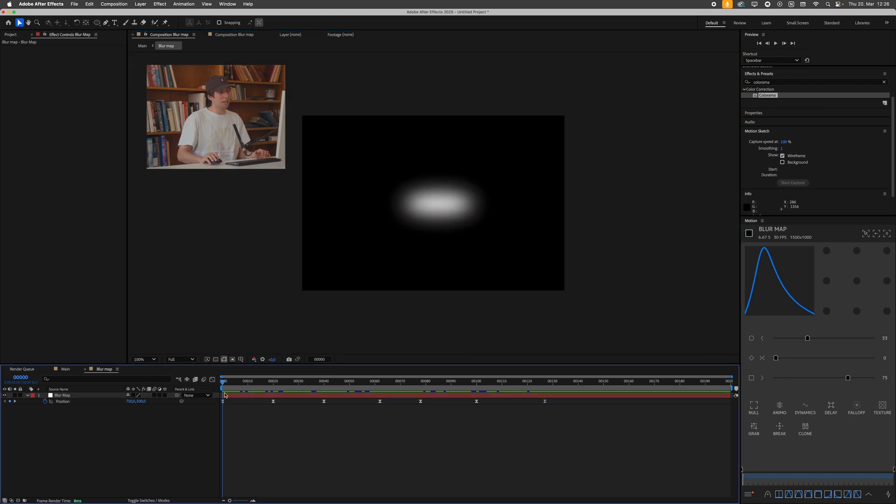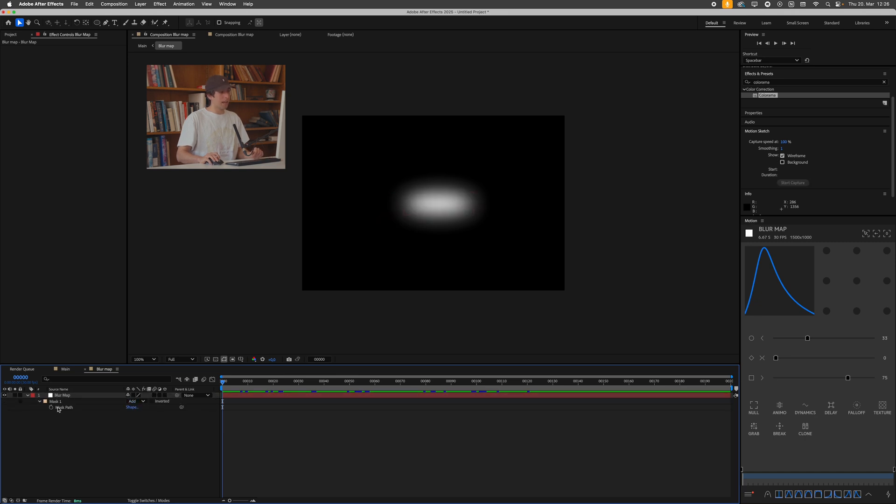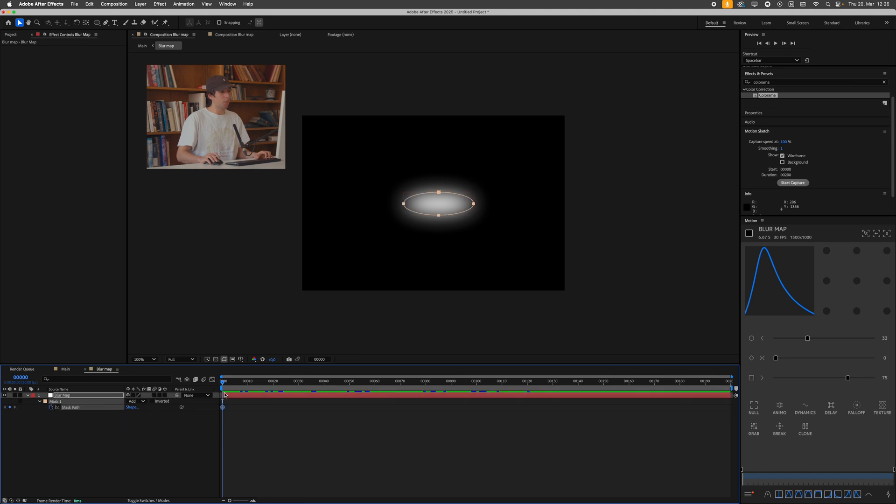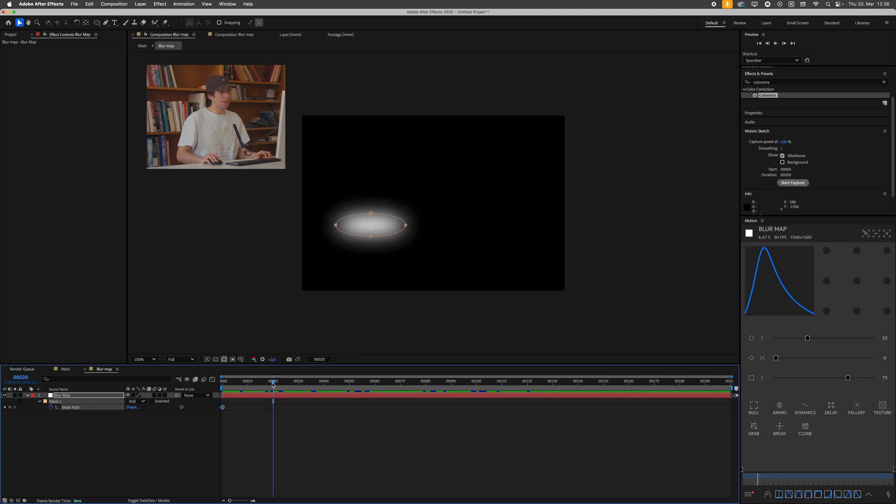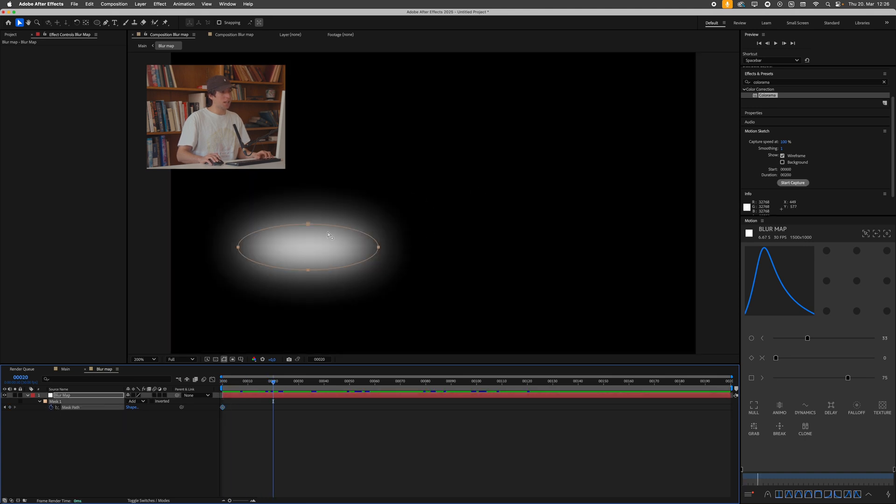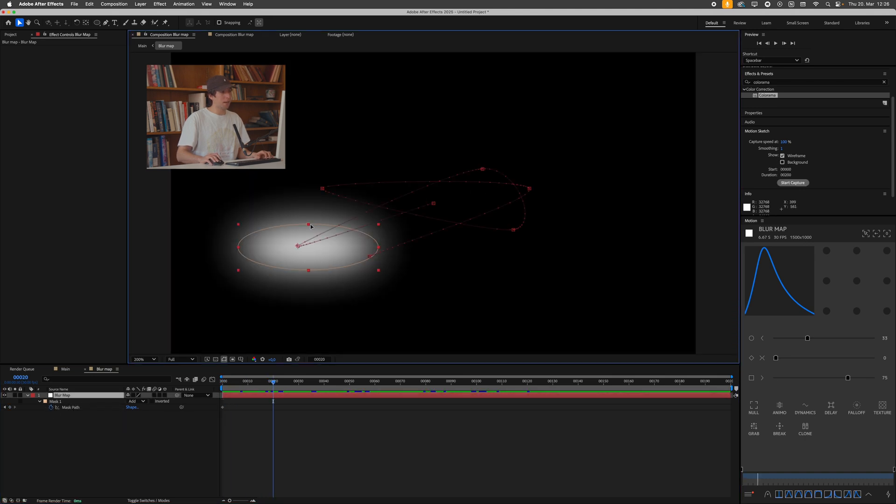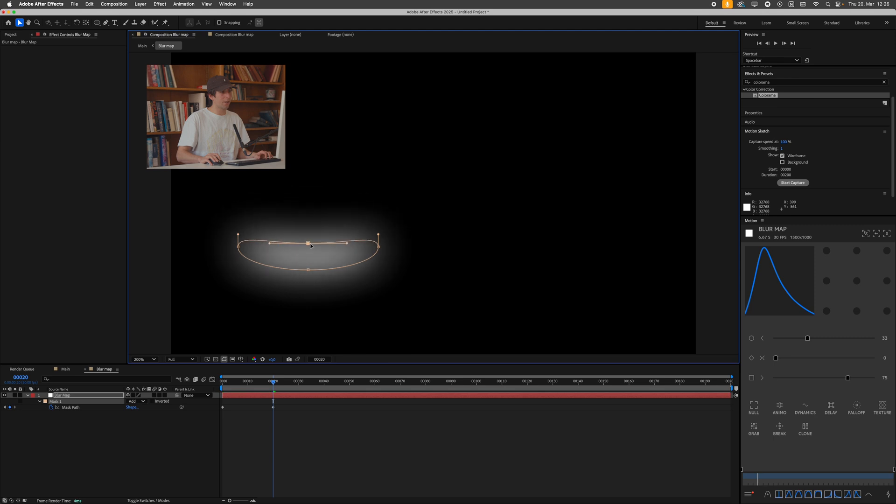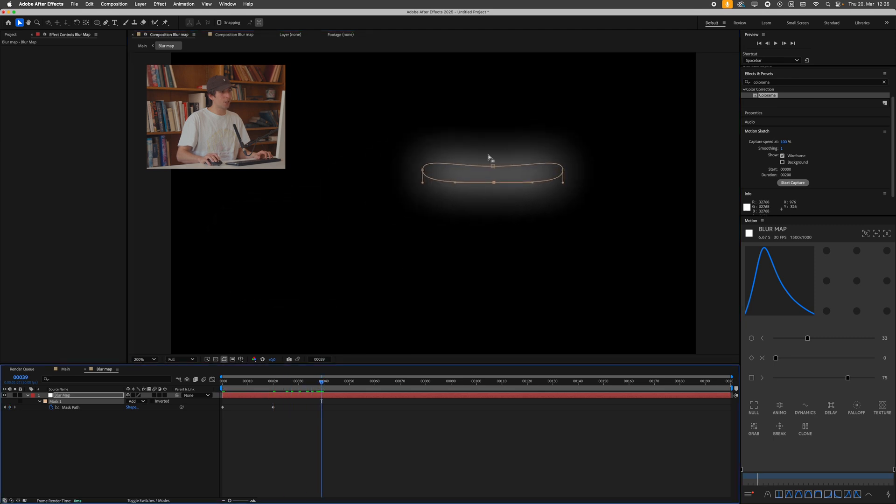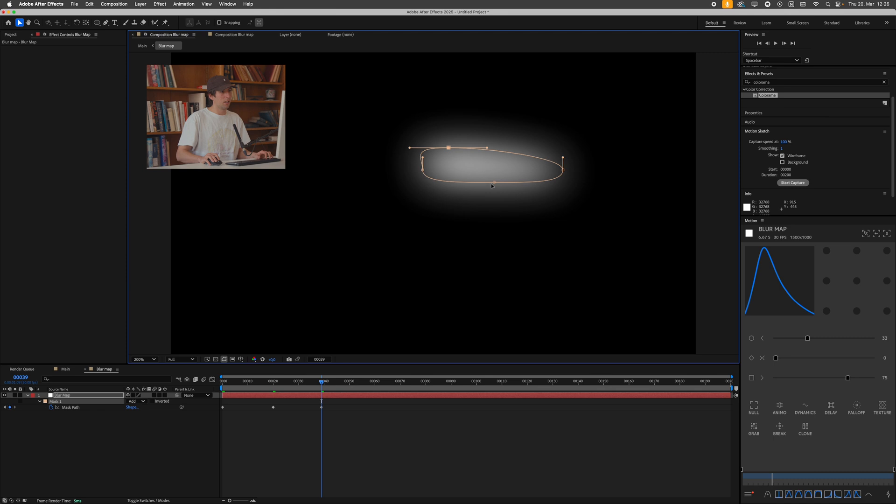You could go into the blur map, and then just change the form of this as well, not only the position. I think this is something I did in the original example, so I can just bring up my mask by pressing M, and putting a stopwatch on this mask path as well, and then just go through the motions, and adjust this by dragging around these dots, just creating different shapes to give this a bit more life.